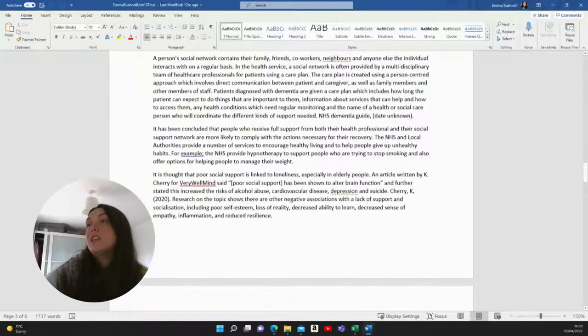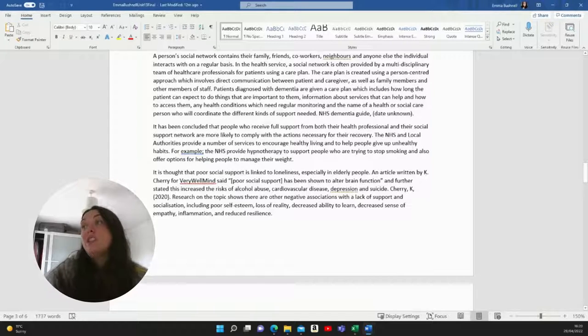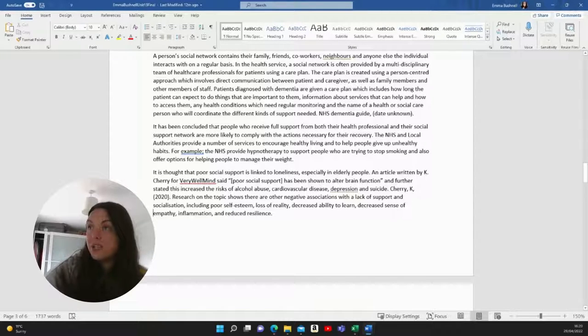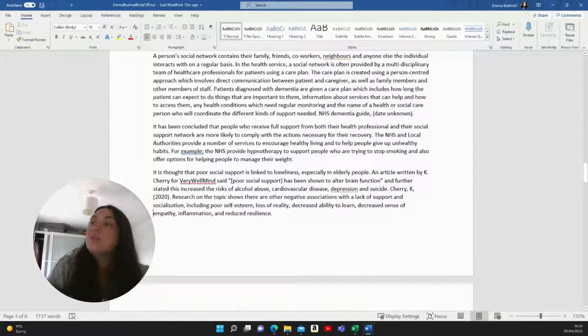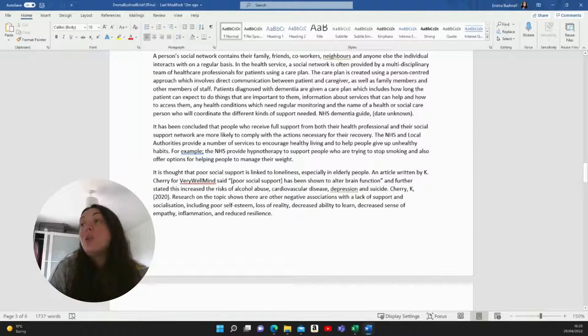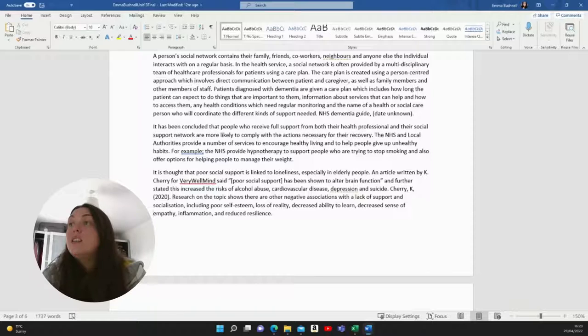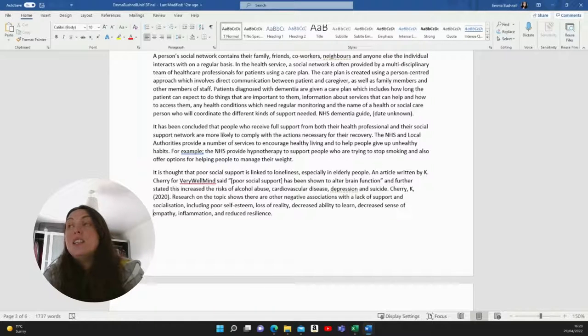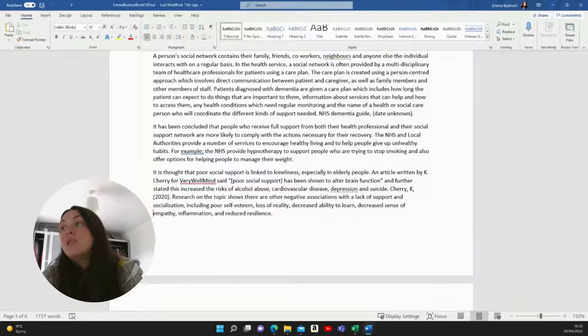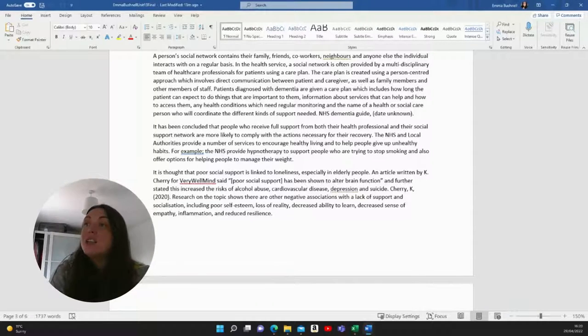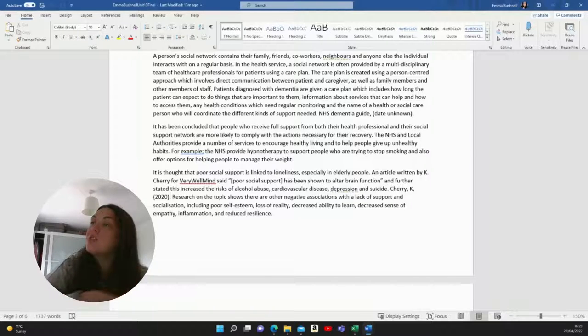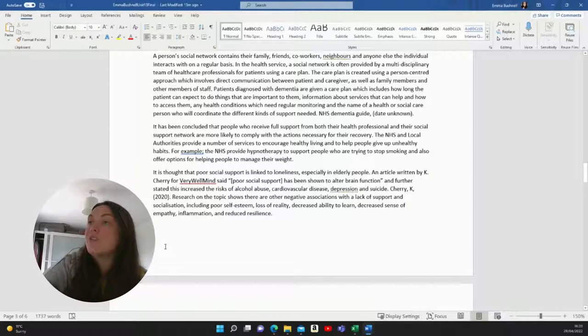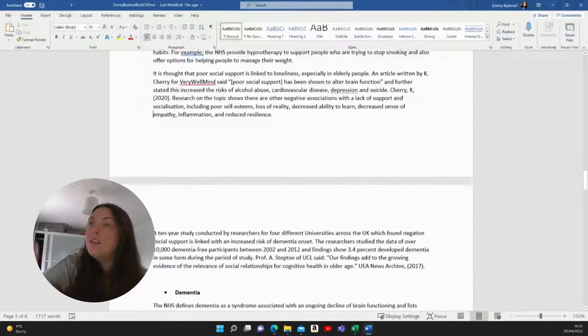It is thought that poor social support is linked to loneliness, especially in elderly people. An article written by Kay Cherry for Very Well Mind said poor social support has been shown to alter brain function and further stated this has increased the risks of alcohol abuse, cardiovascular disease, depression and suicide. Research on the topic shows there are other negative associations with a lack of support and socialization, including poor self-esteem, loss of reality, decreased ability to learn, decreased sense of empathy, inflammation and reduced resilience.